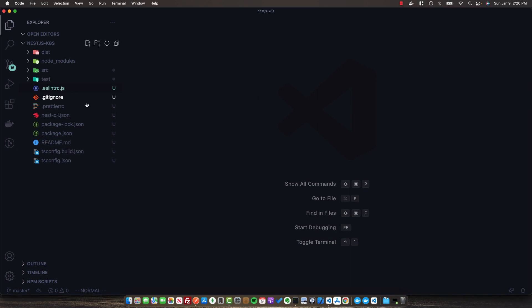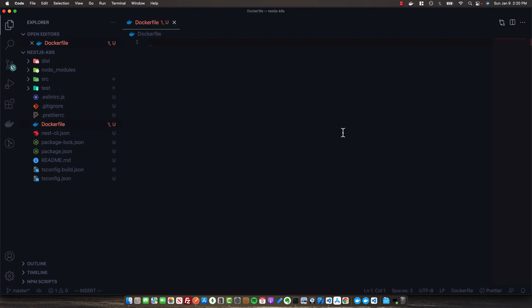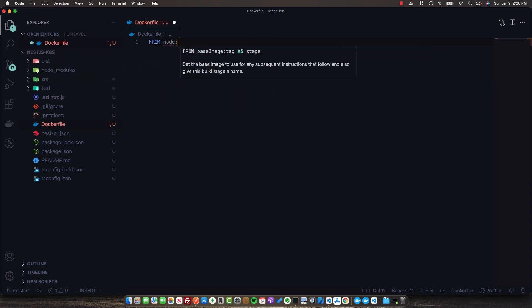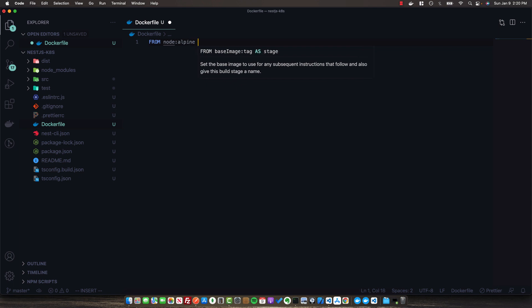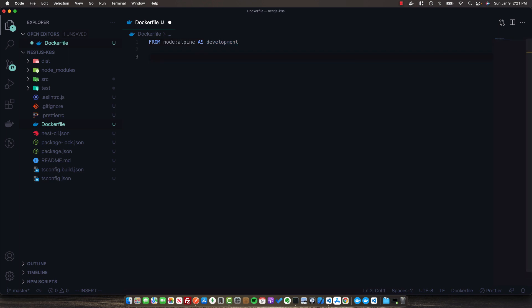The first step in deploying this application to a Kubernetes cluster is building it into a Docker image. To do that, we're going to create a Dockerfile. This Dockerfile is essentially a formula or a set of instructions for how to build our application in any environment. We're going to use the FROM keyword to base our image off of Node Alpine, which is a lightweight Linux distribution that includes Node out of the box.